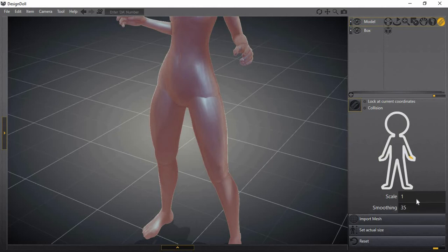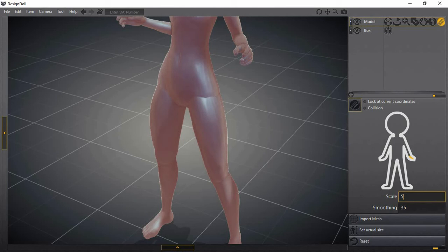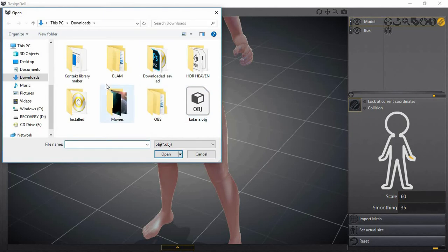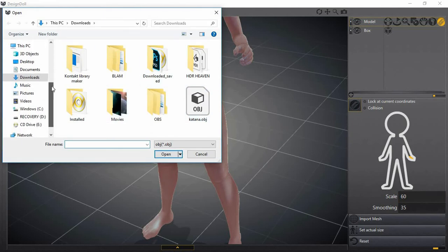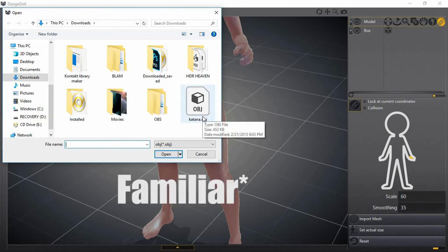The scale - so a sword is probably, I don't know how many centimeters long, probably like 90 some centimeters maybe. I'm gonna put 50 for now, 60, and import mesh. The files you could import in here are like OBJ files.